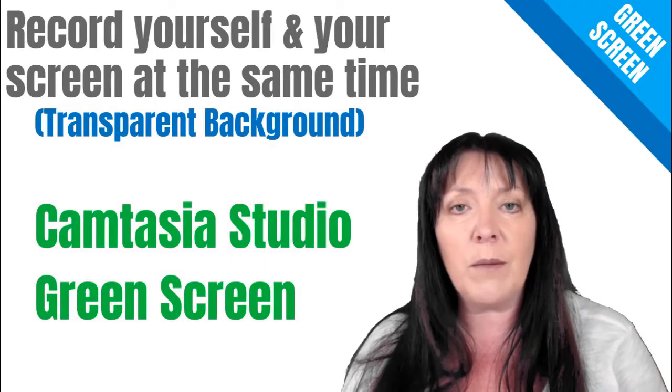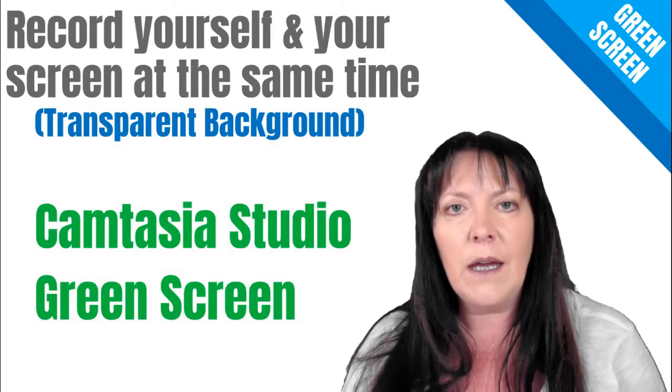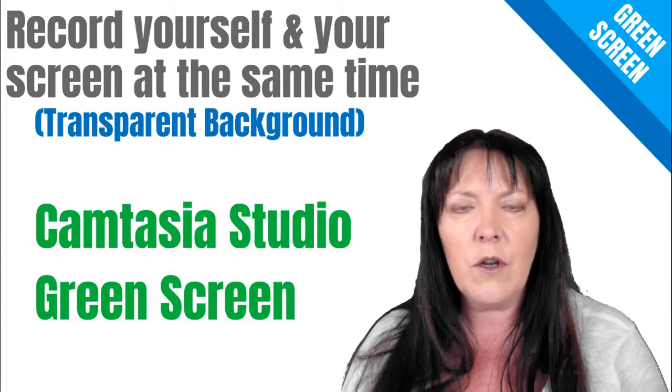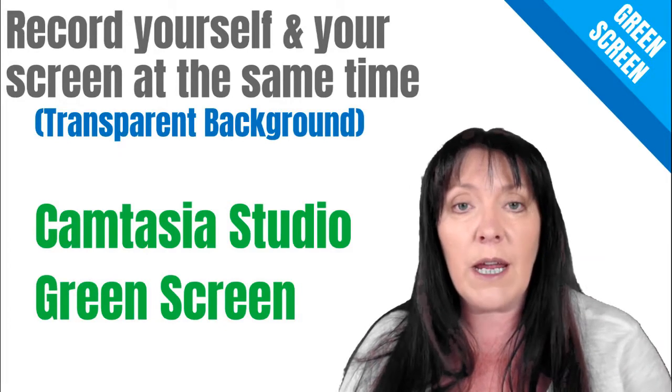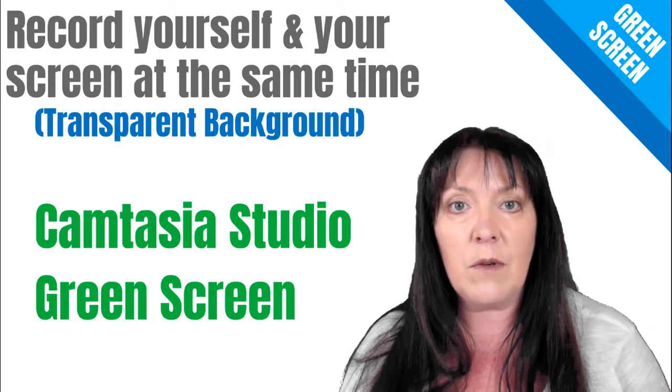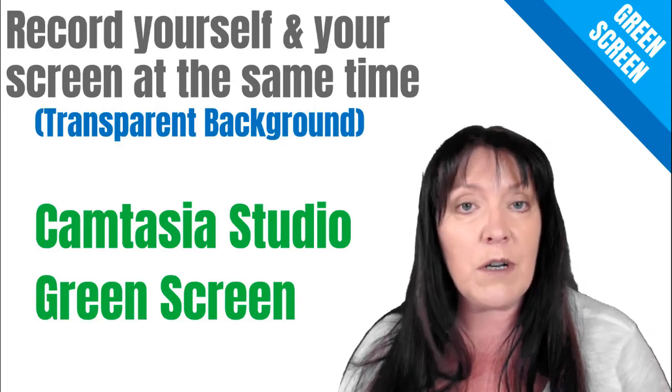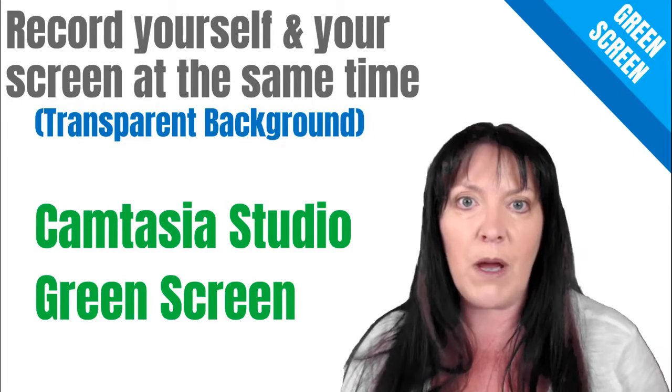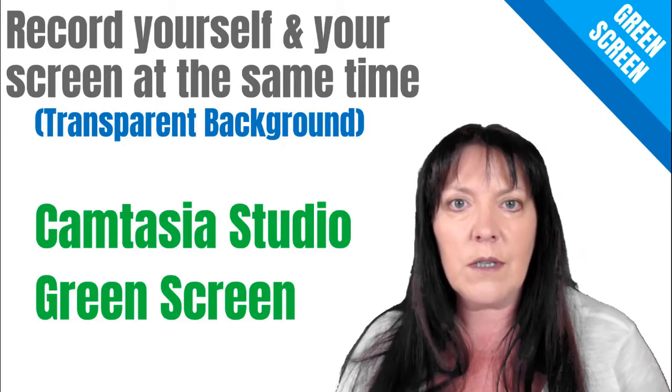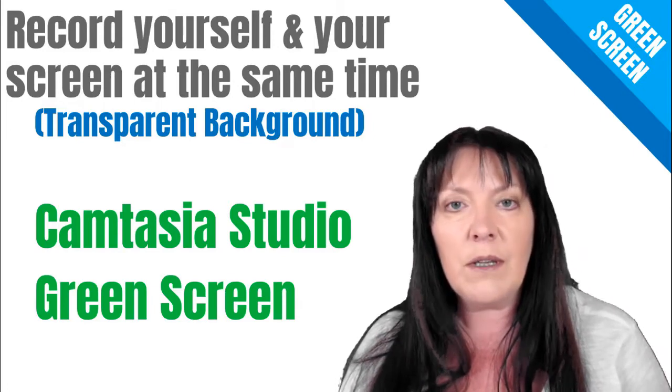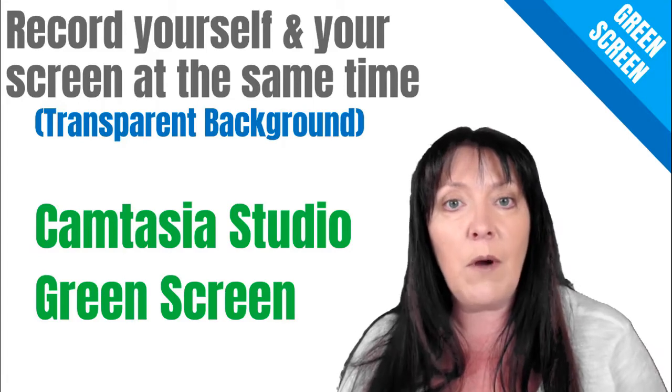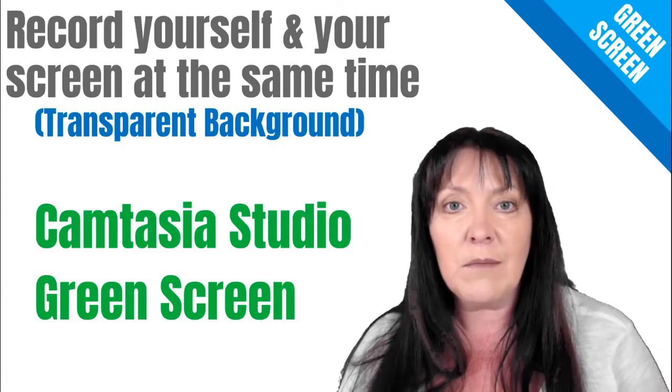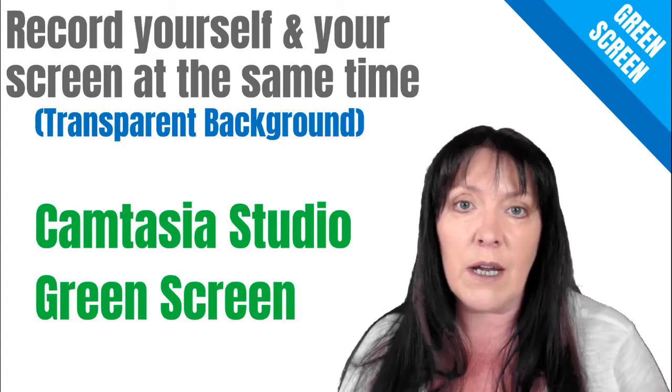I had a comment on one of my videos asking me how I did my tutorials with sharing my screen and recording my webcam but with a transparent background, so it was like I'm superimposed onto the screen. In this video, I'm going to show you how I do it using Camtasia Studio and a green screen.